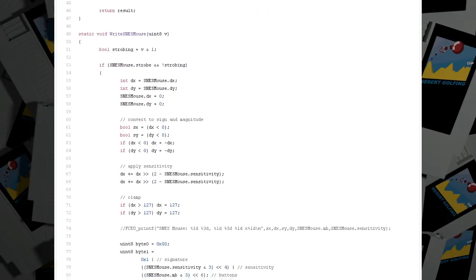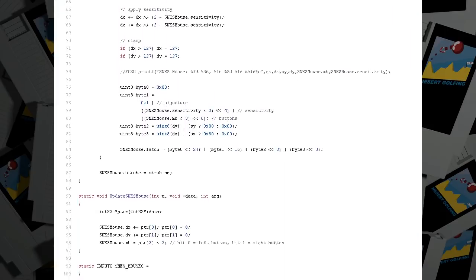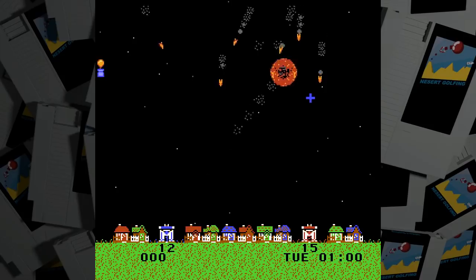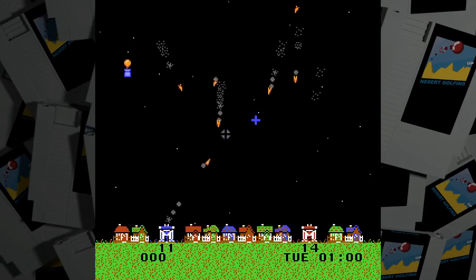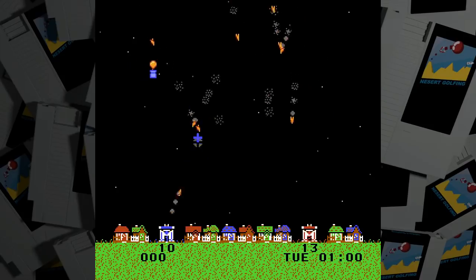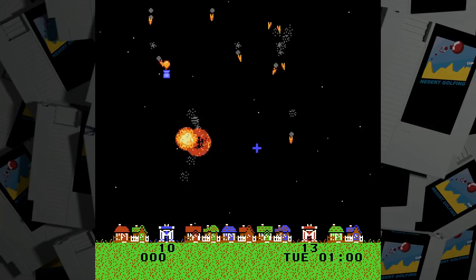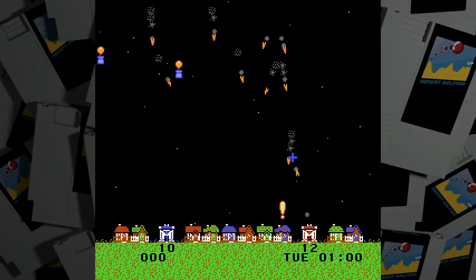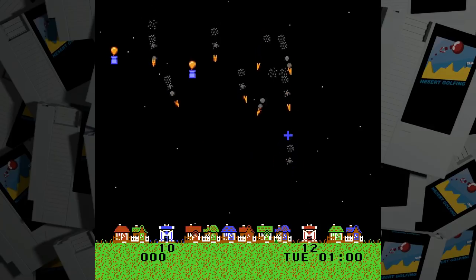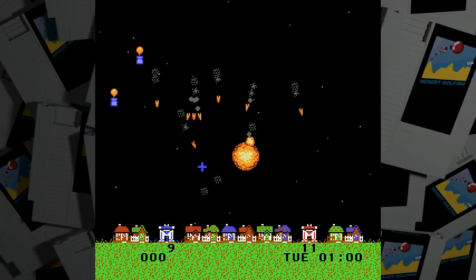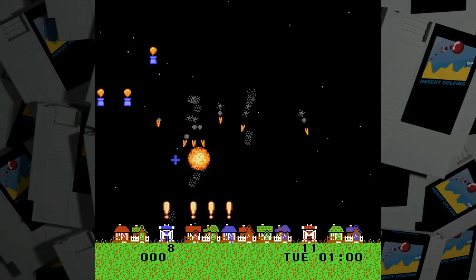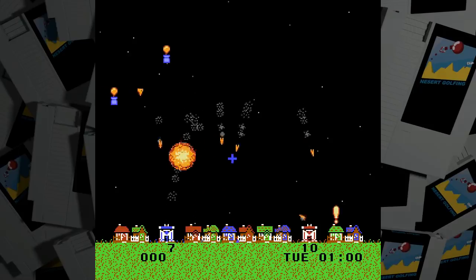So I decided to write some emulator support for it, which I contributed to FCEUX. Once I had that working, I was surprised by how suitable it was. Thwaite was good with the gamepad, but it really shines with a mouse in hand.